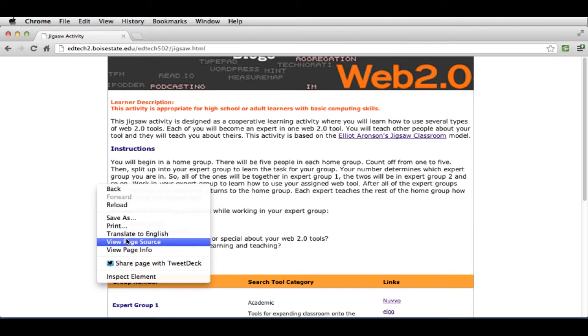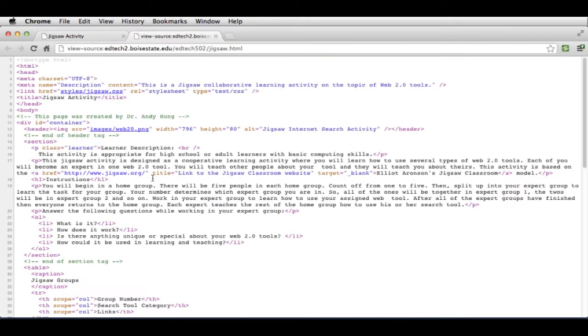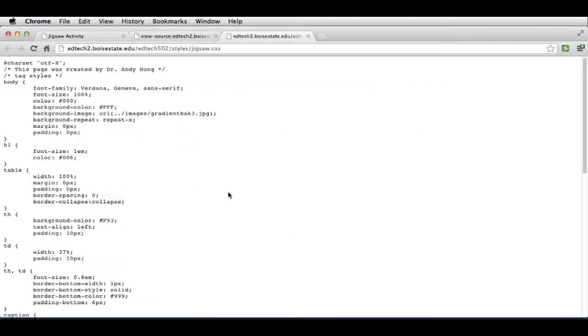With that said, you can always right click on the example and you can look at the source code, the HTML, as well as the CSS.